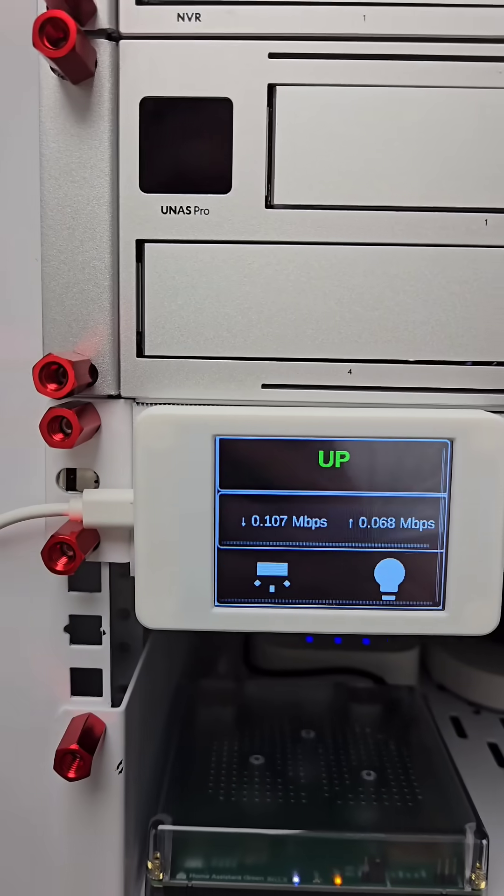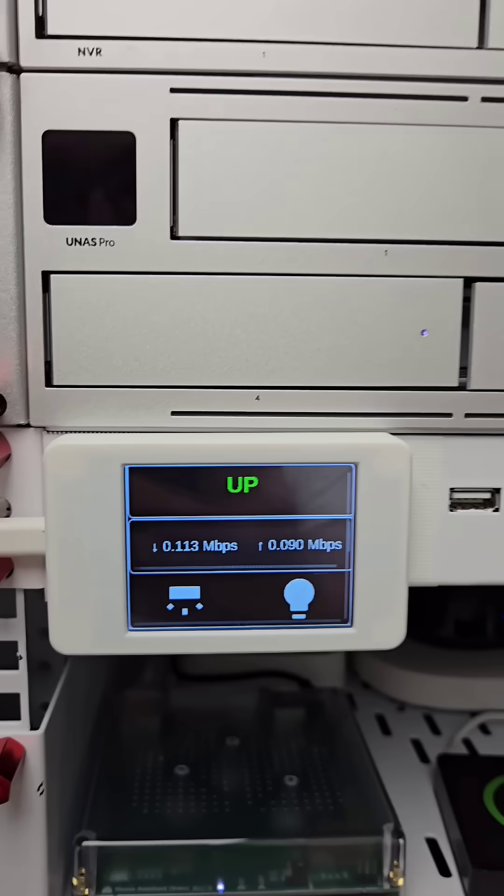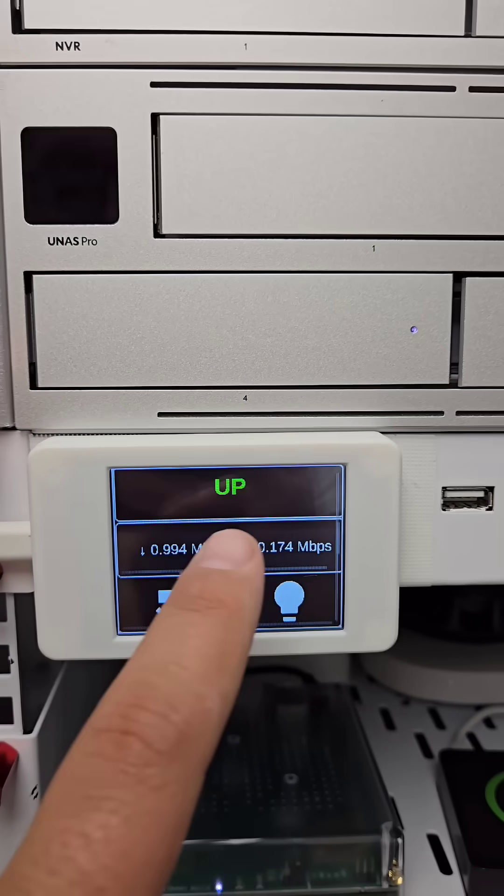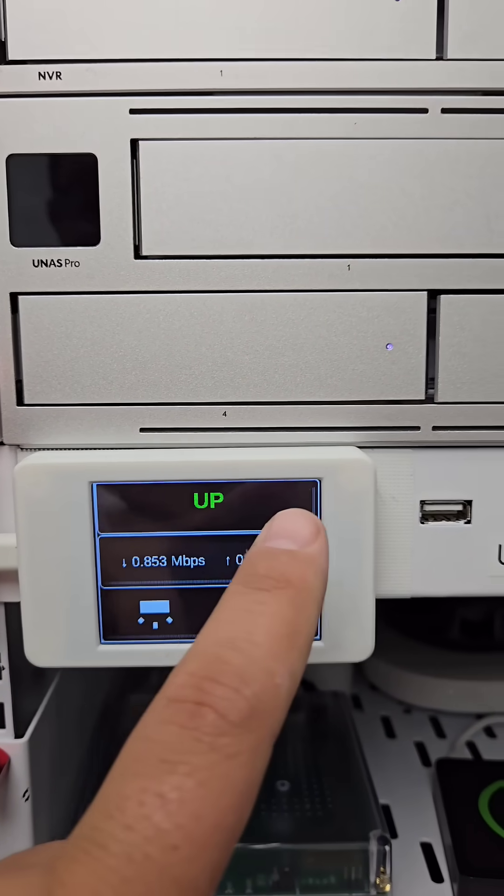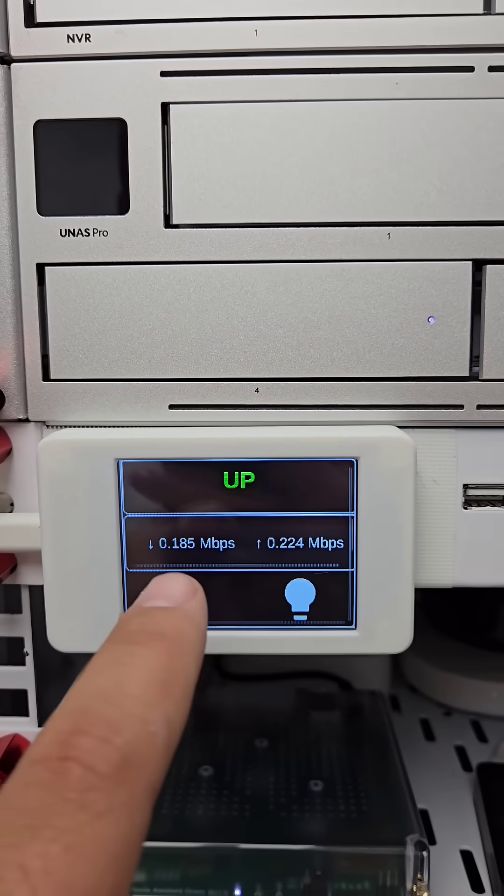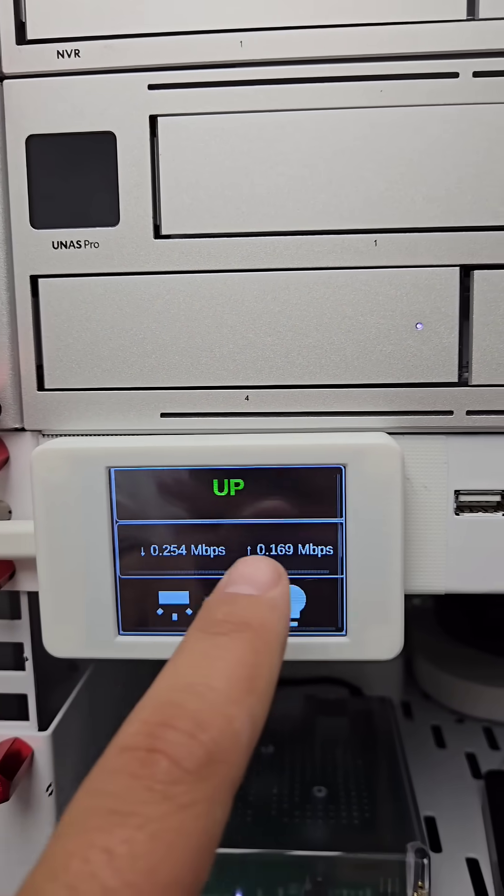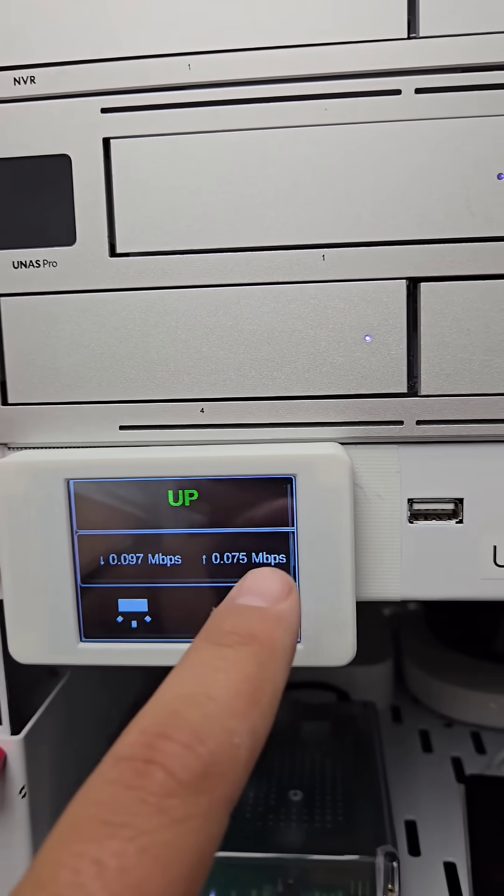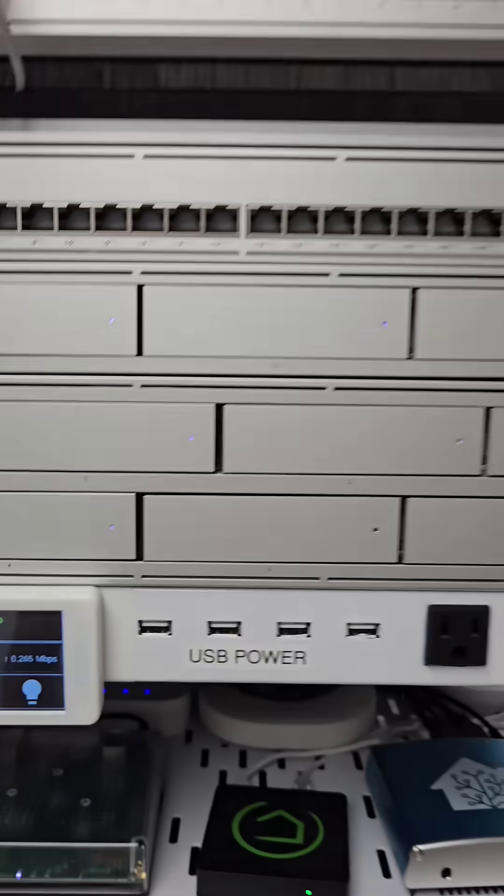The top indicates if I have internet connection or not, and then I have the traffic speeds of my entire network to the internet.